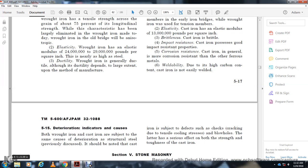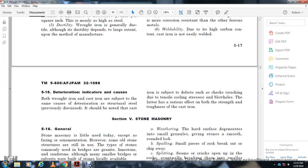Deterioration indicators for wrought and cast iron: Both are subject to the same deterioration as structural steel previously discussed. Additionally, cast iron is subject to cracking due to tensile stress. Blowholes have a serious effect on the strength and toughness of cast iron.